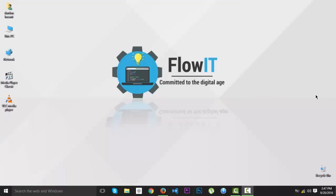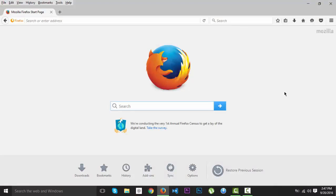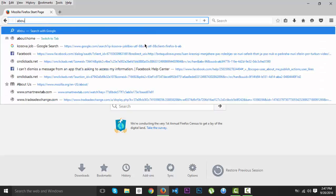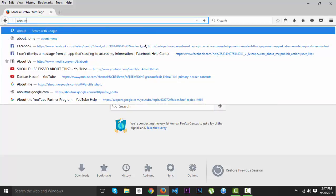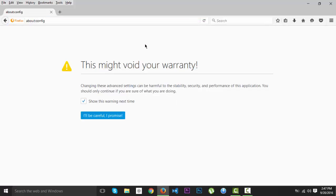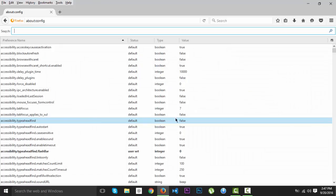What up guys and welcome to Flow IT's channel. Today we're going to learn to speed up Mozilla Firefox. So first off, we're going to open Mozilla Firefox. Here it is. So here we're going to write about:config, it means about configuration.